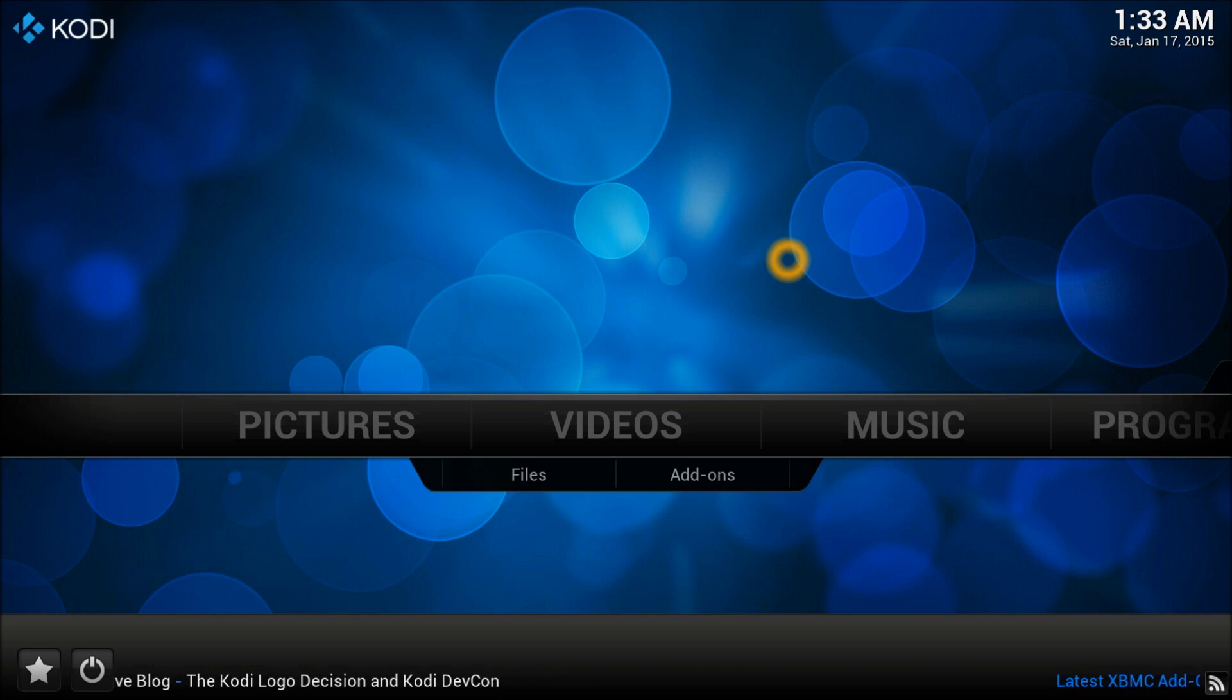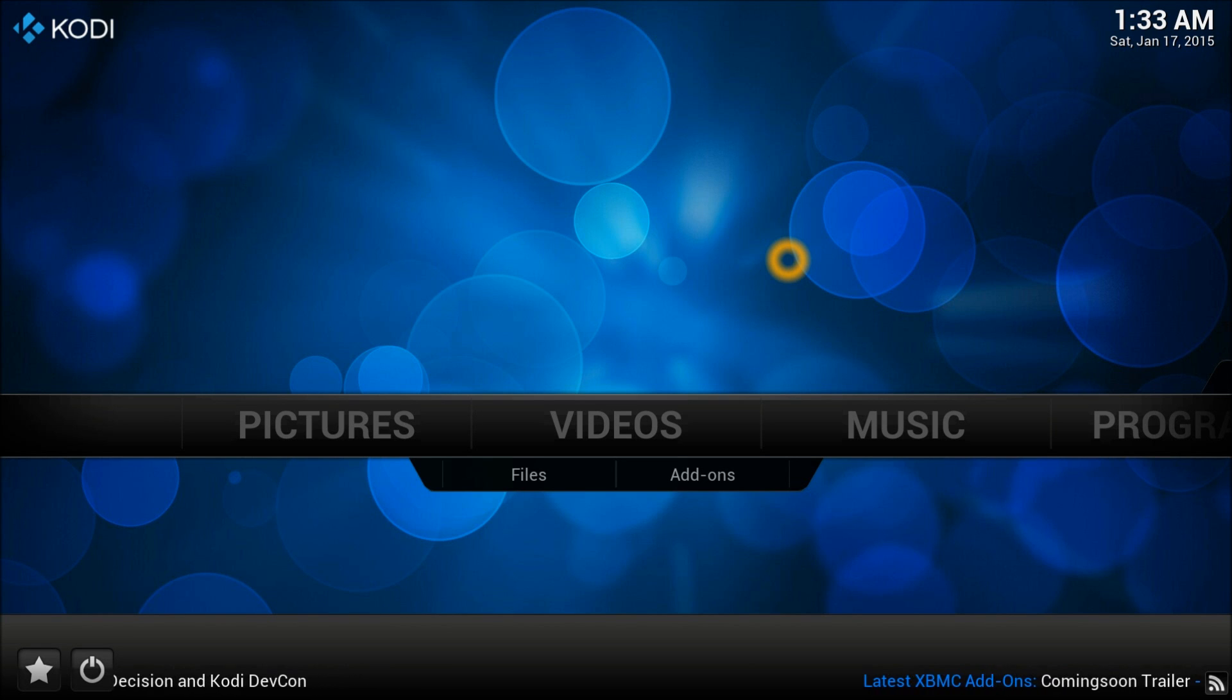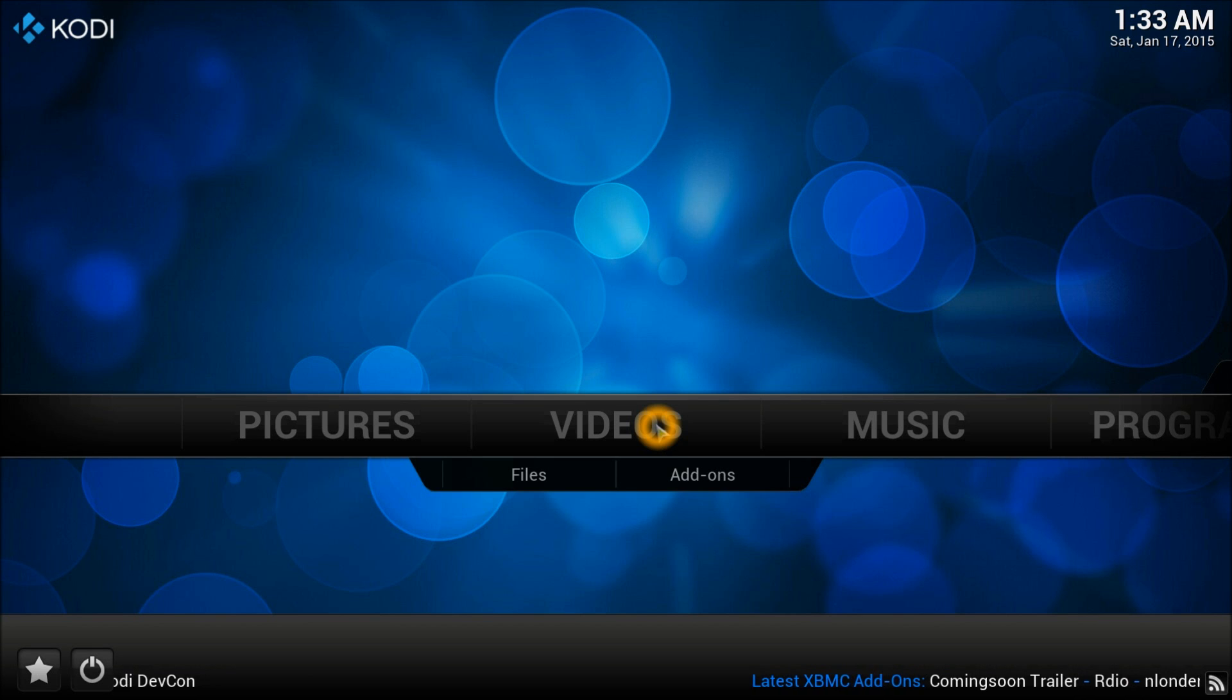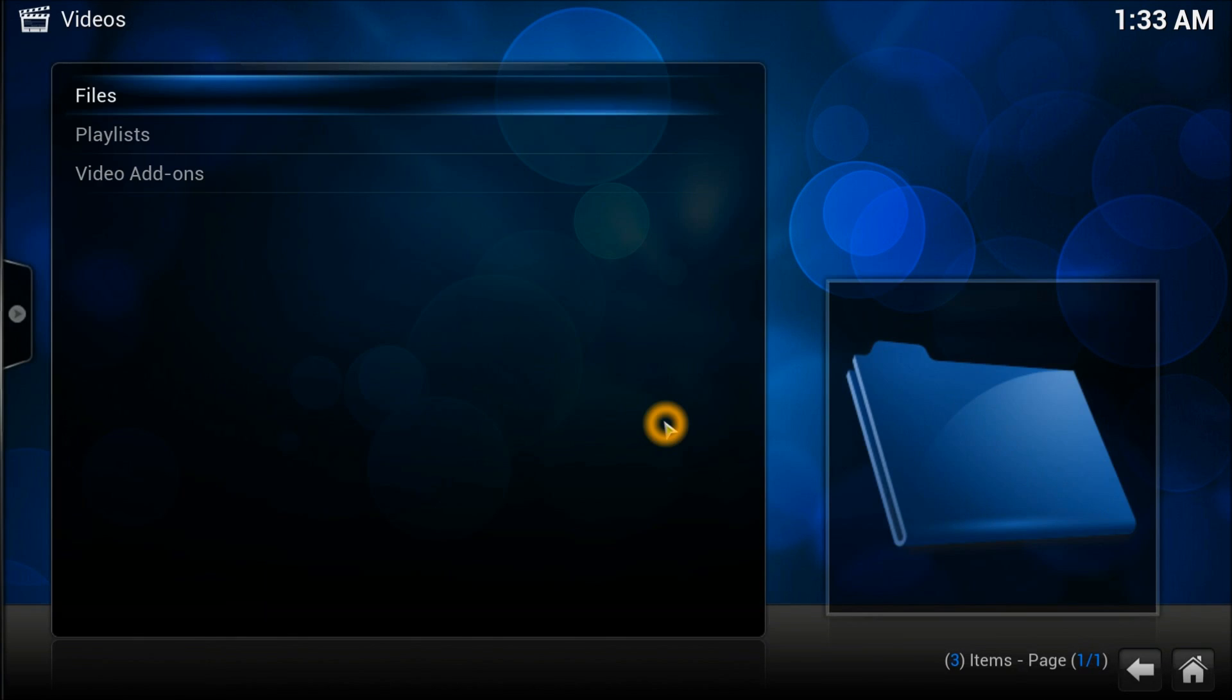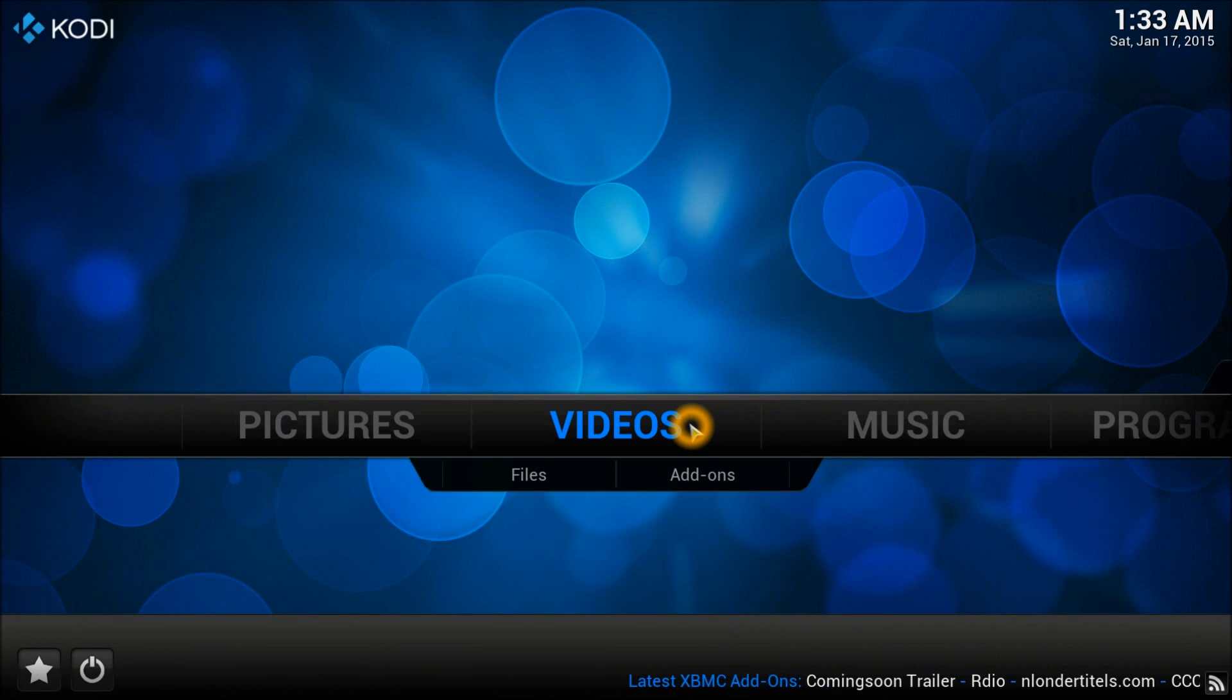So let's start. First thing, you need to go into your system and file manager.